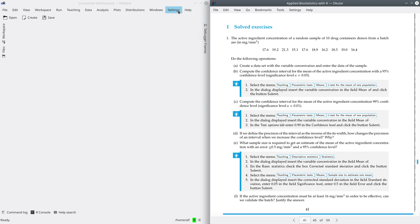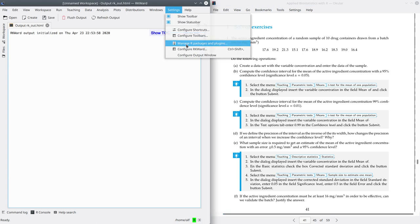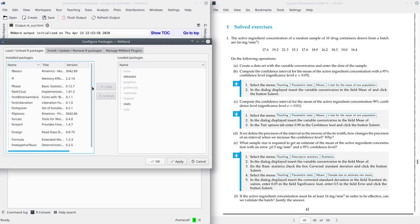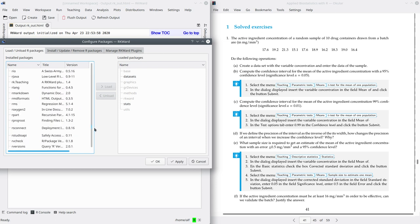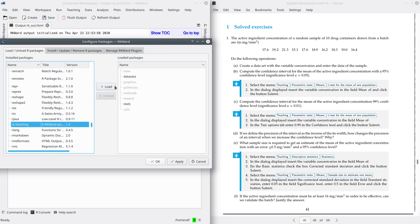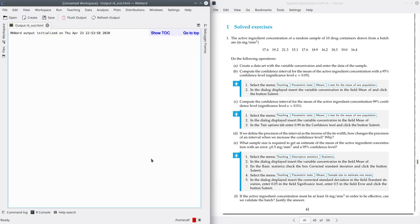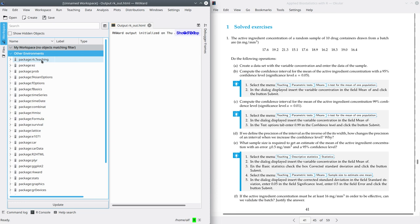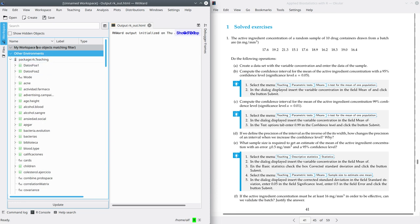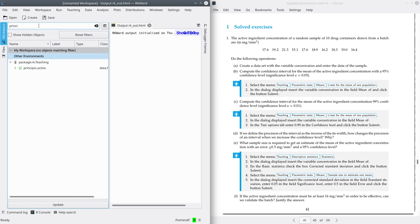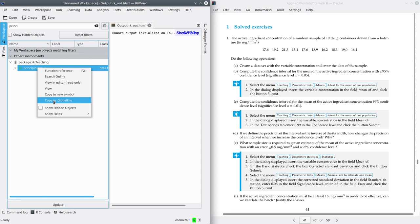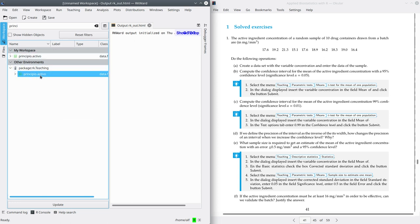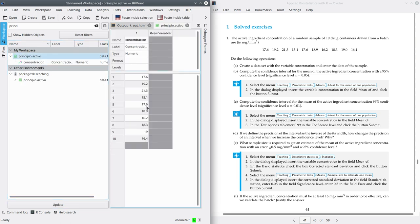Remember that first, you have to go to Settings, Manage R Packages and Plugins. Look for the ArchiTeaching package and load it. After this, go to the Workspace tab. In Other Environments, you will see the ArchiTeaching package. Unfold it and look for the dataset PrincipioActivo. Then copy to GlobalM. Remember that you have to make a copy of the dataset that you want to use in your workspace.